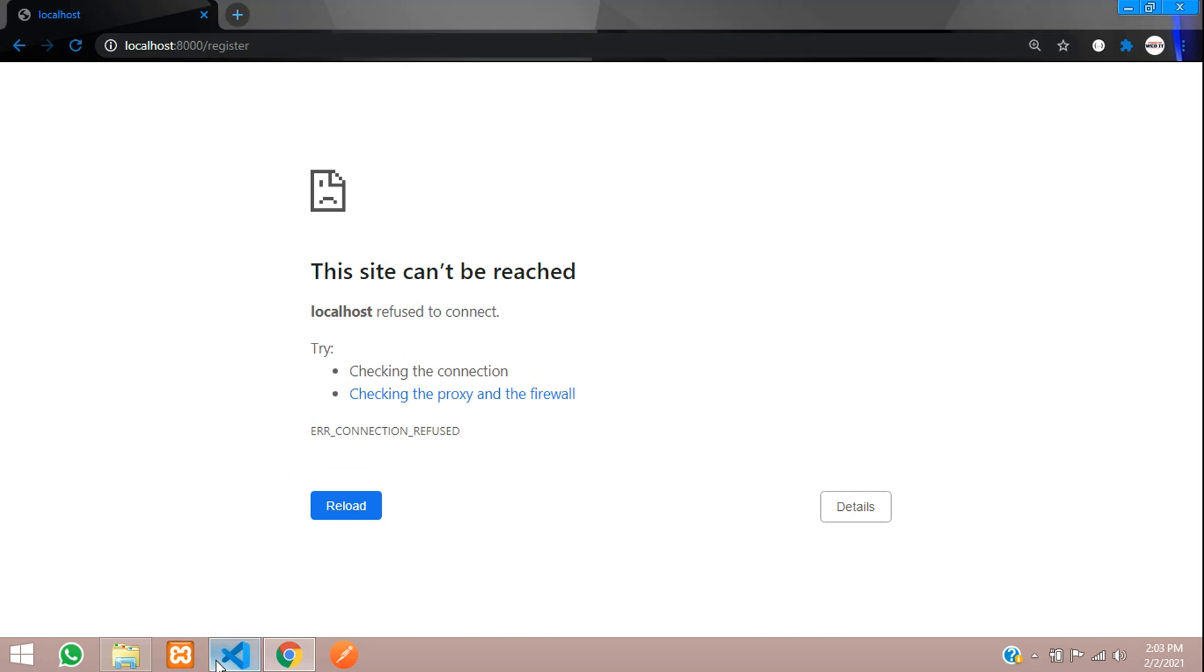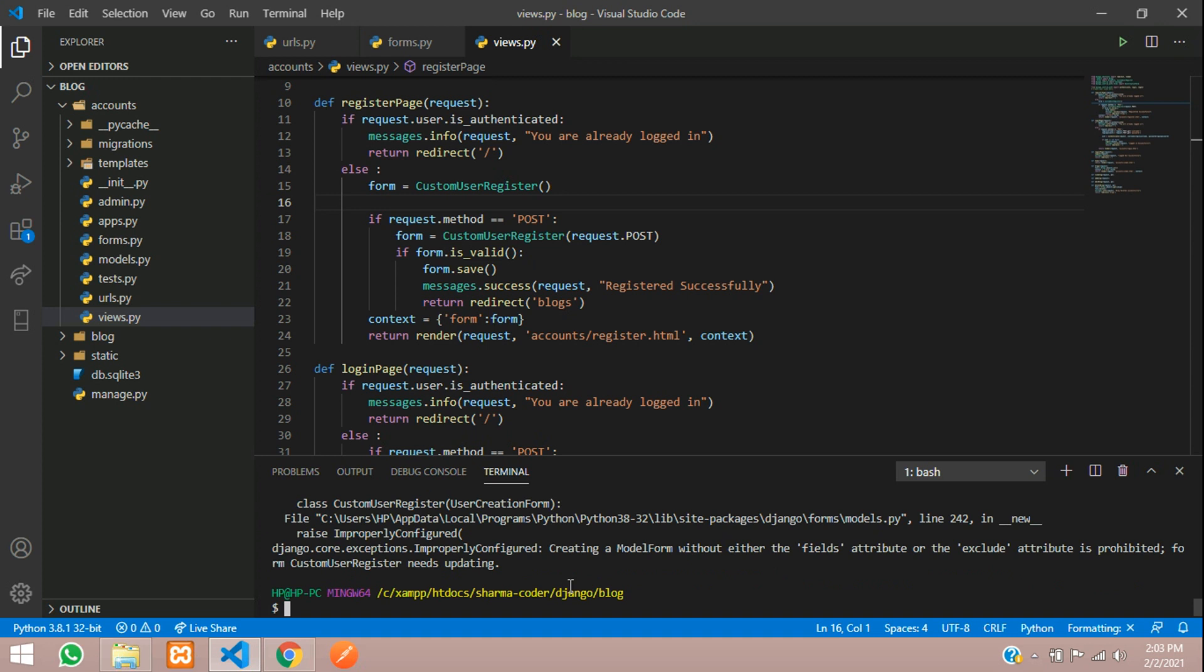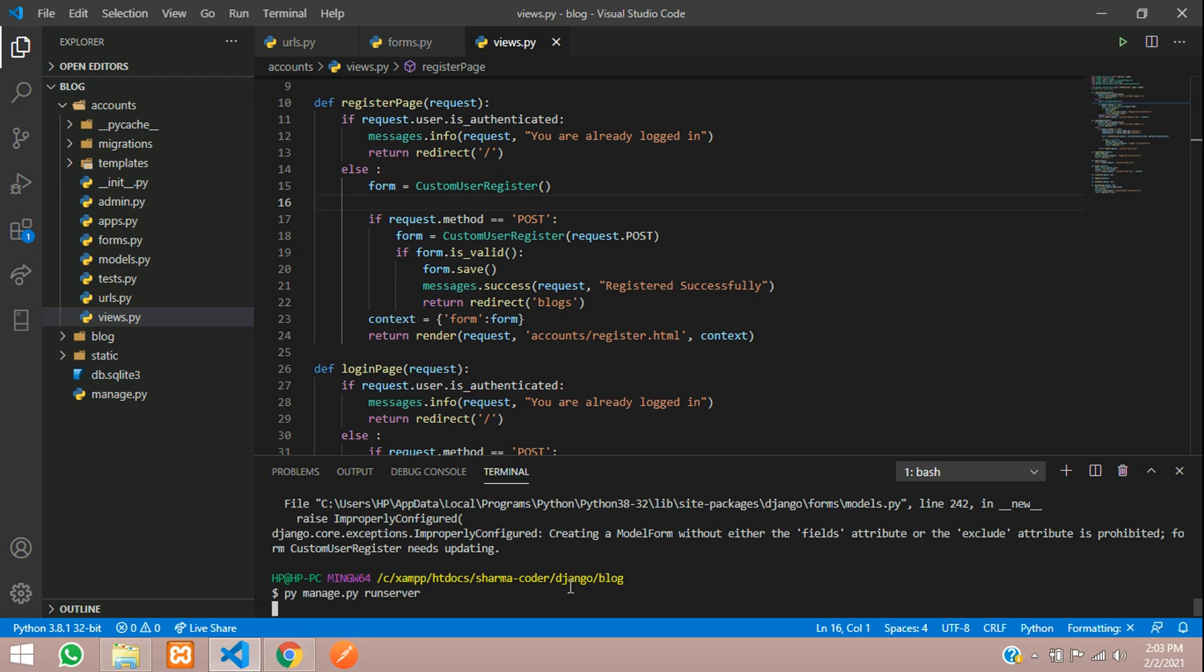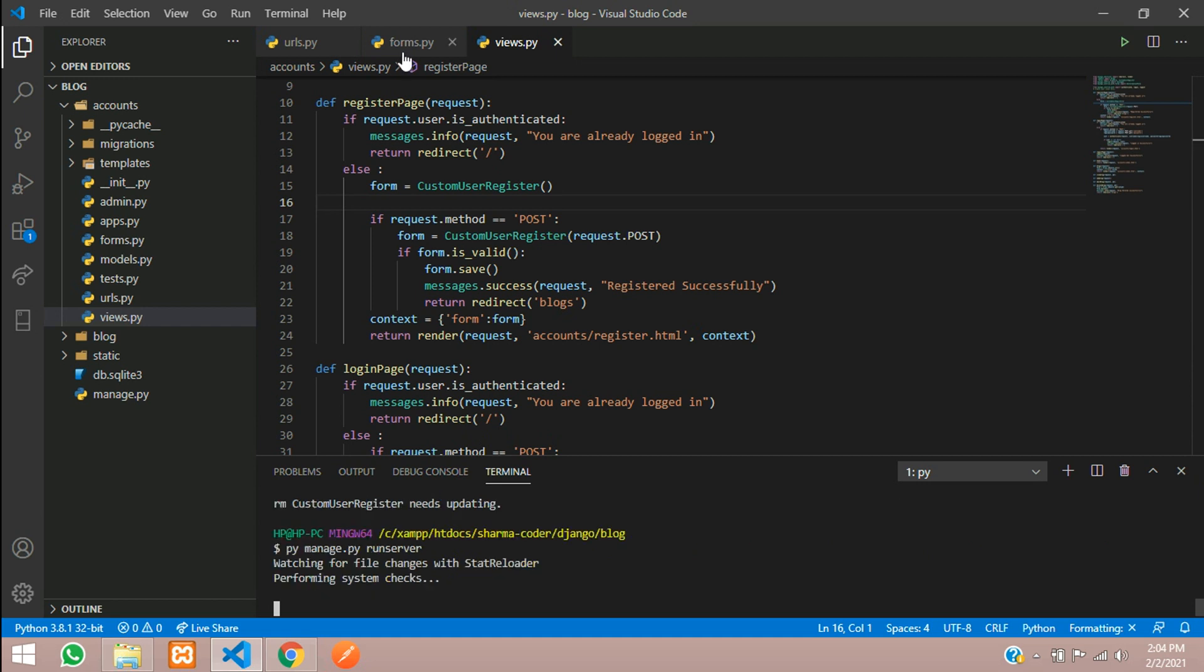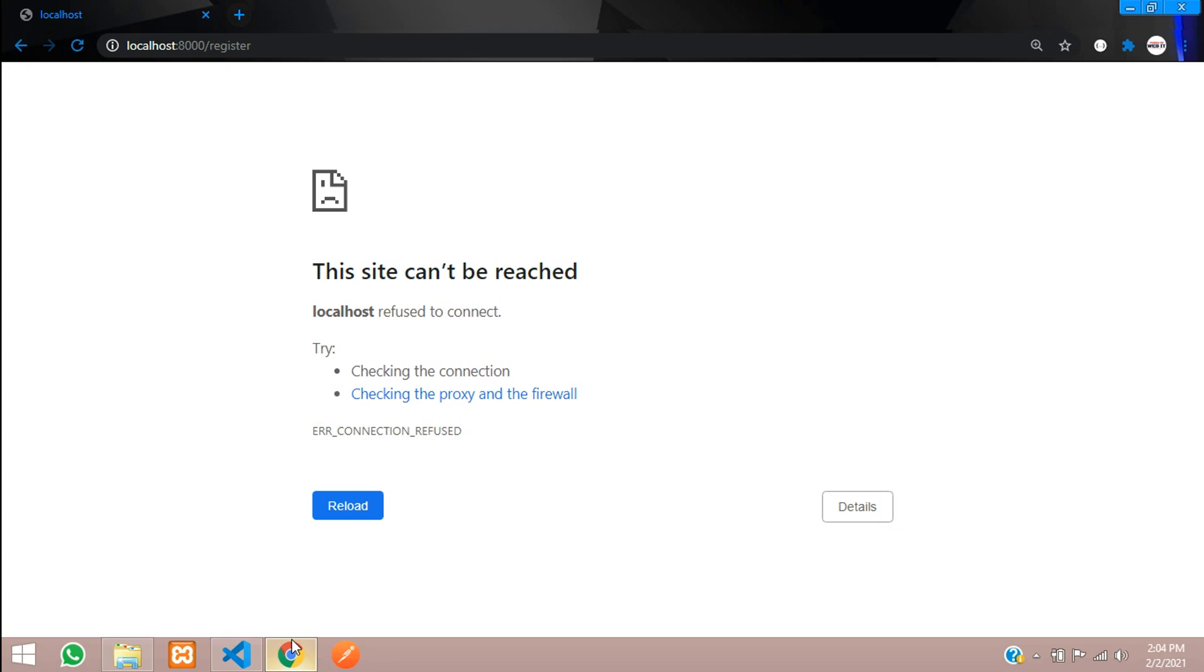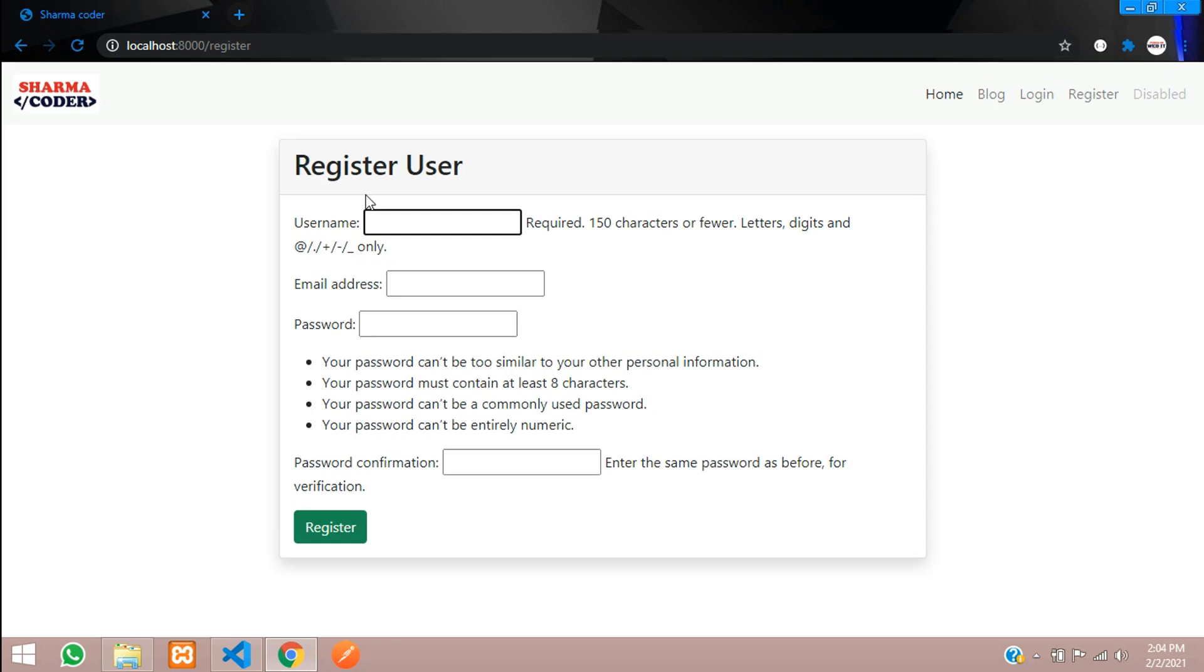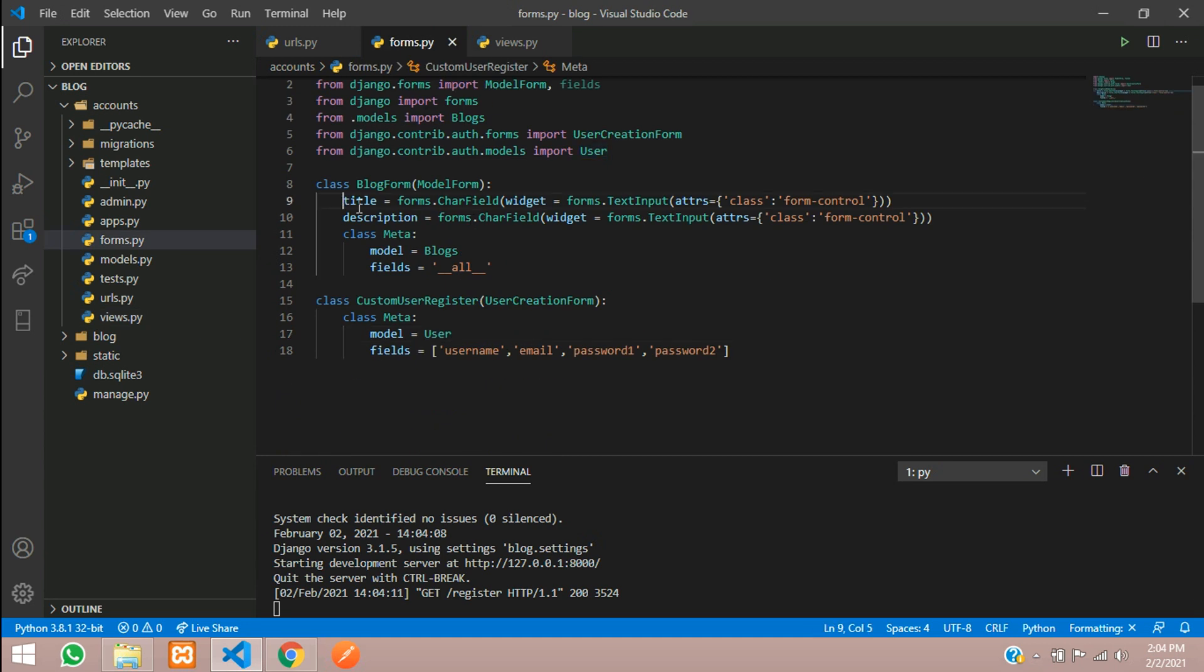Let us check if there is some error. Just run the server again. It shows no error and you are able to see the form with email address, password and this. We just need to design this using the form control of Bootstrap's class. We'll go here and as we had done in the previous thing I'll just copy and paste it.